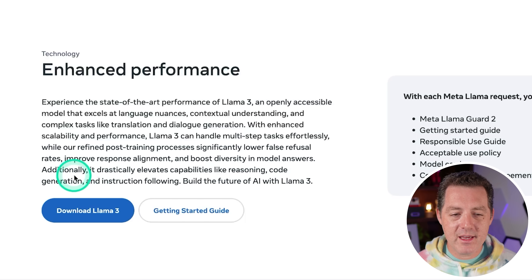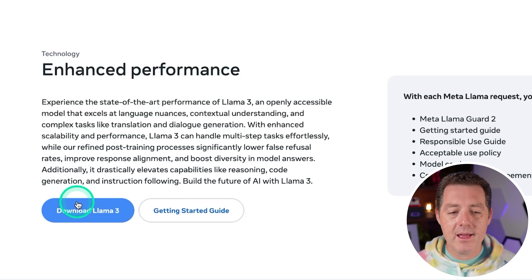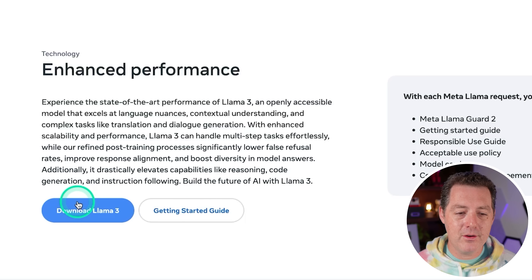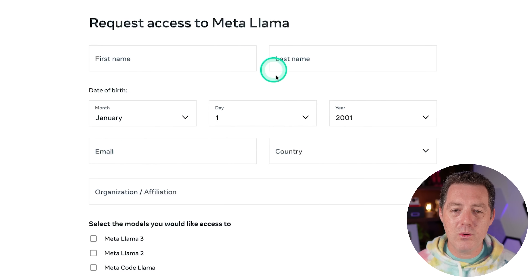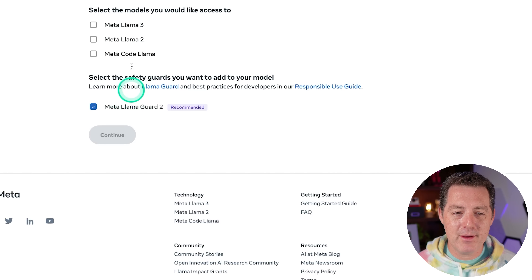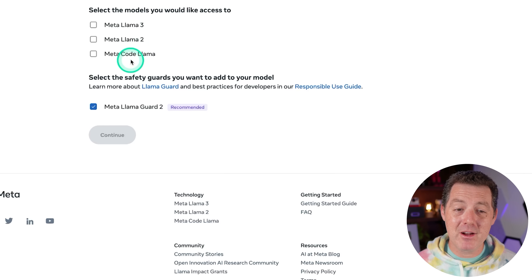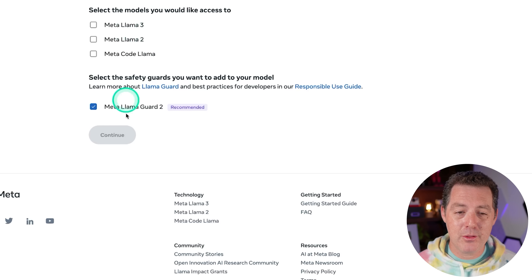Additionally, it drastically elevates capabilities like reasoning, code generation, and instruction following. They have the download model link right here — you request access and put in your information. Why would we ever want to get Llama 2 anymore? I can't wait for Meta Code Llama to be based on Llama 3.